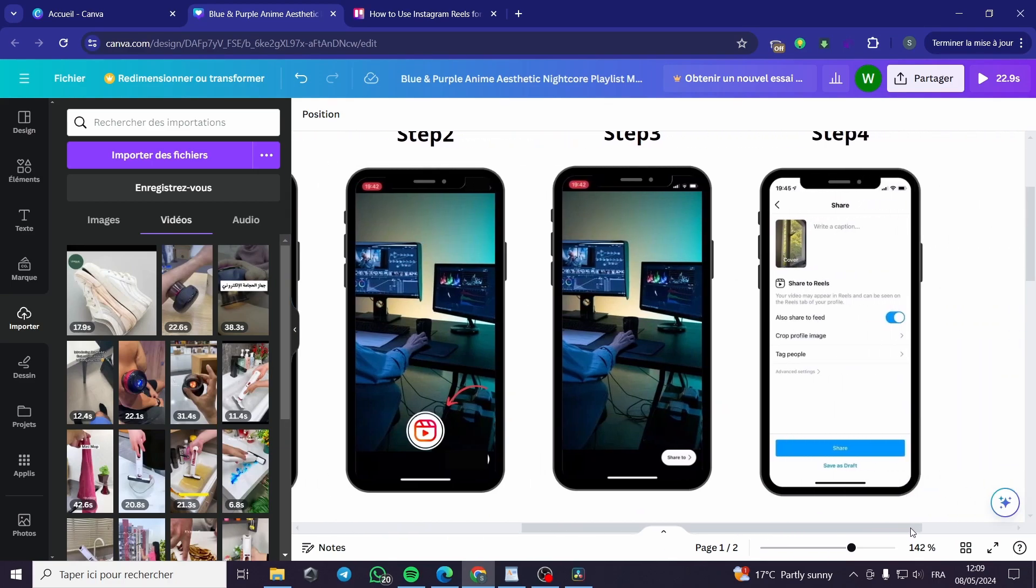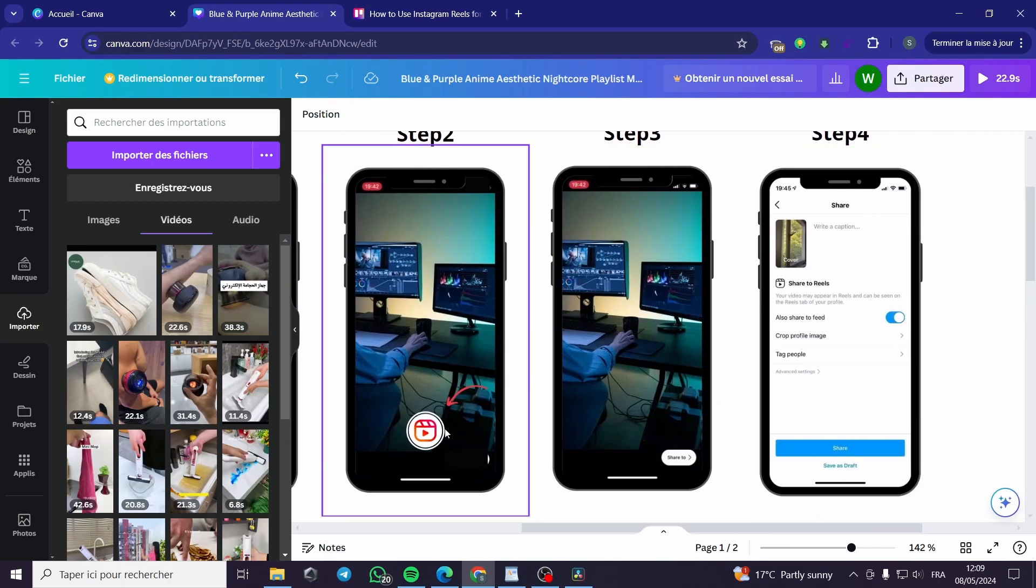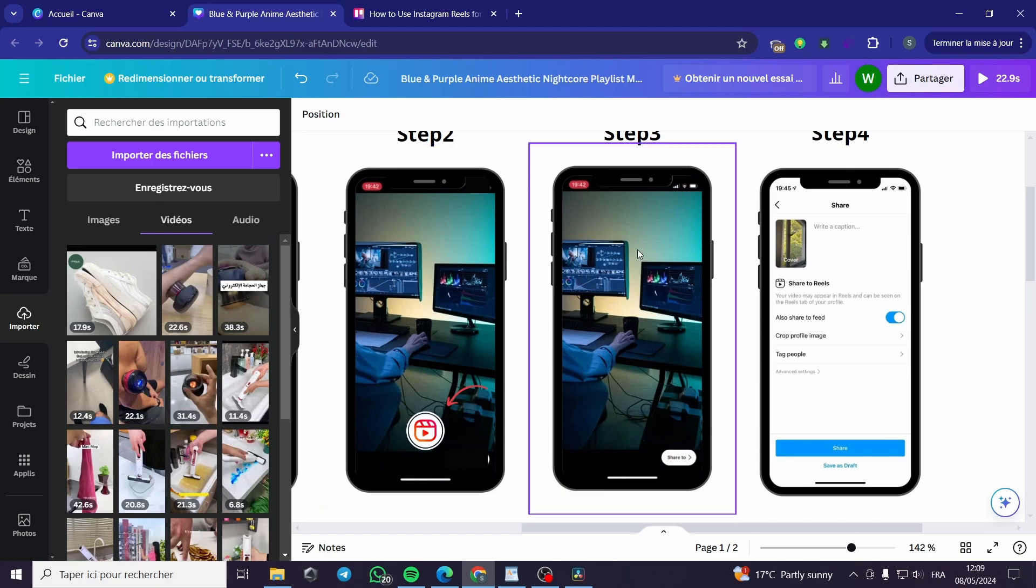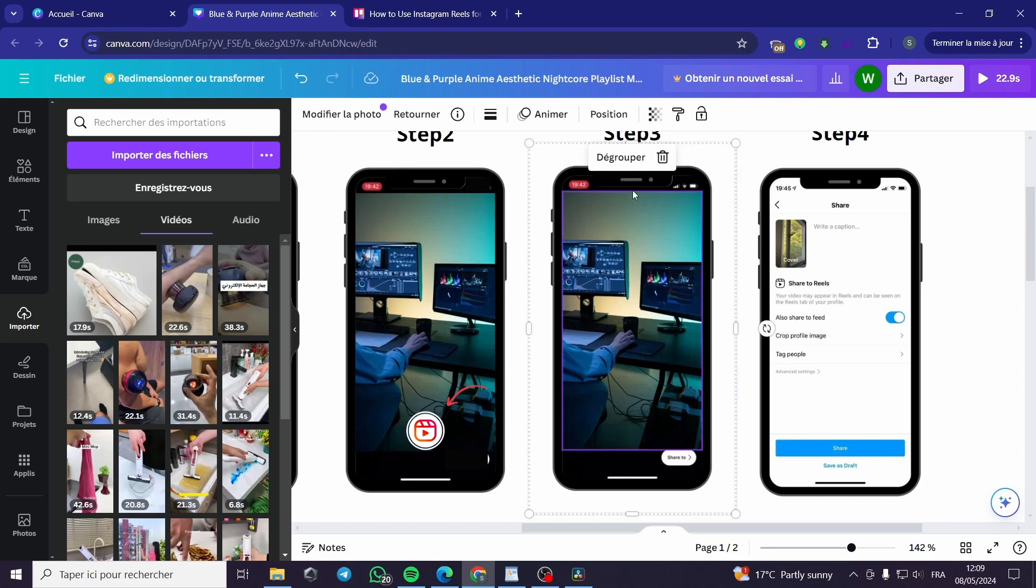The third step is to release the button or click again on the record button and it will show the video. There are some steps where you can modify and make a lot of things.